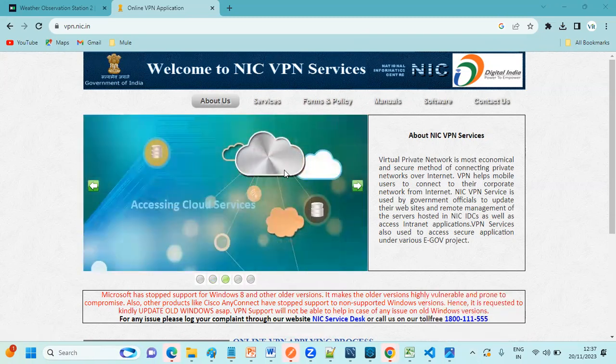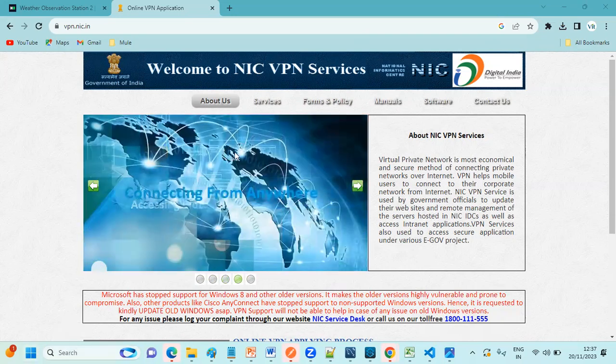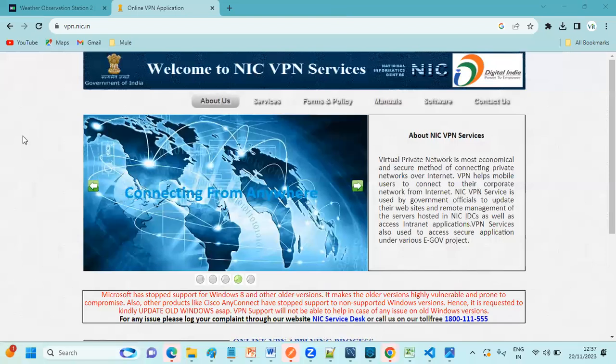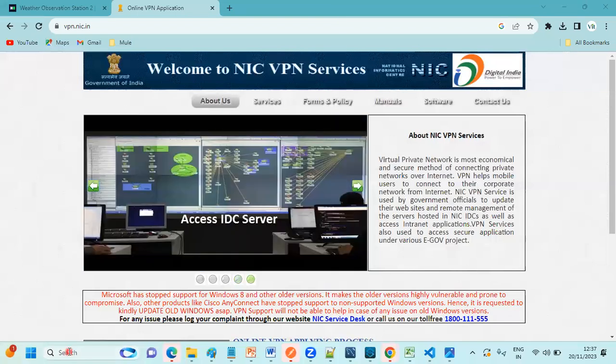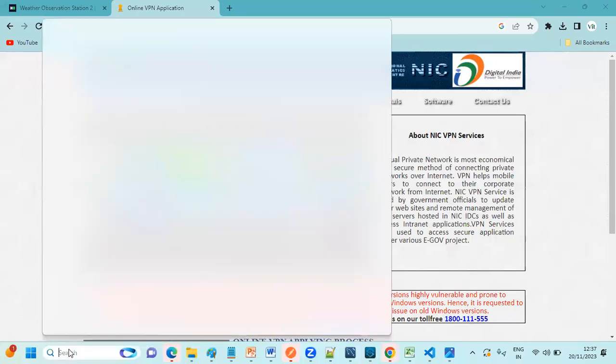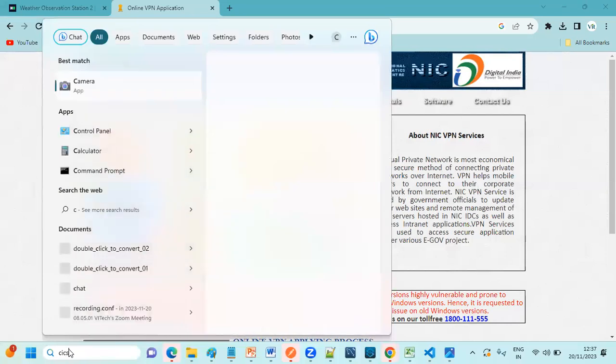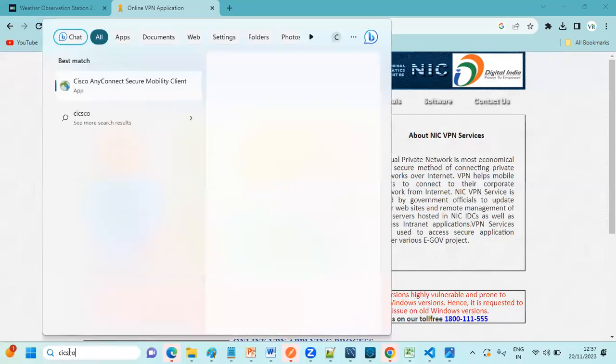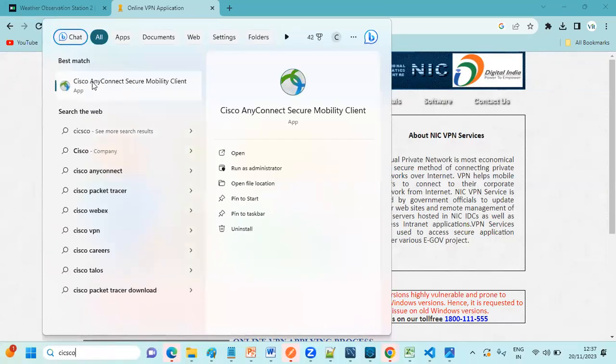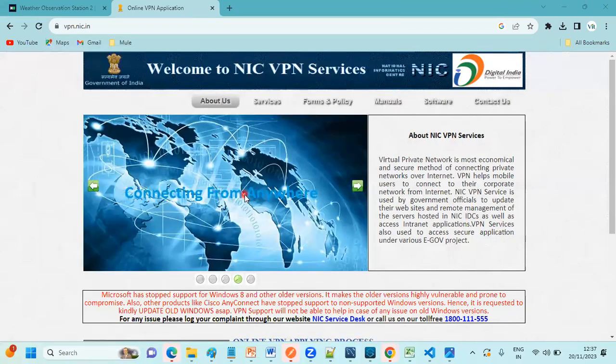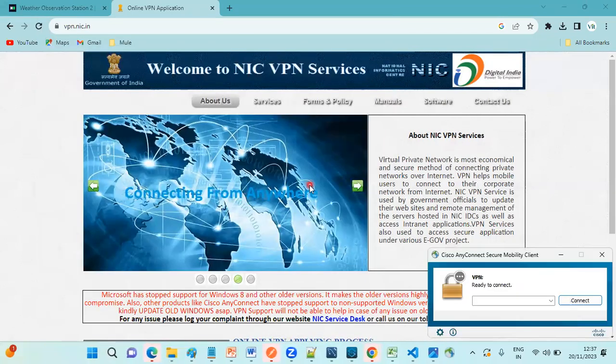So as soon as it is installed, what you can do is you can go to search here. Search and type Cisco. As soon as you type Cisco, you will get a globe type of application. Just you can click on Open.